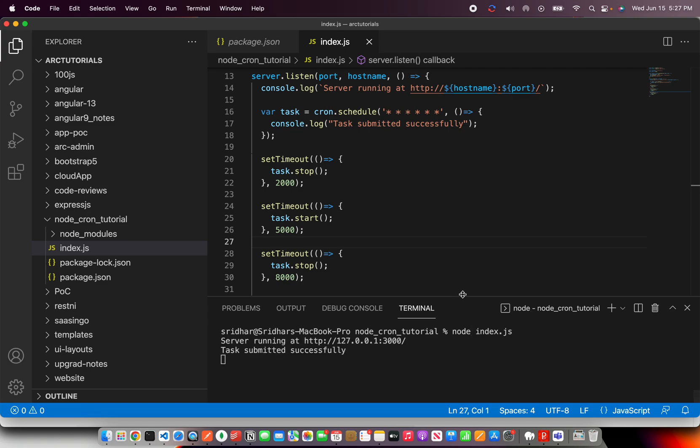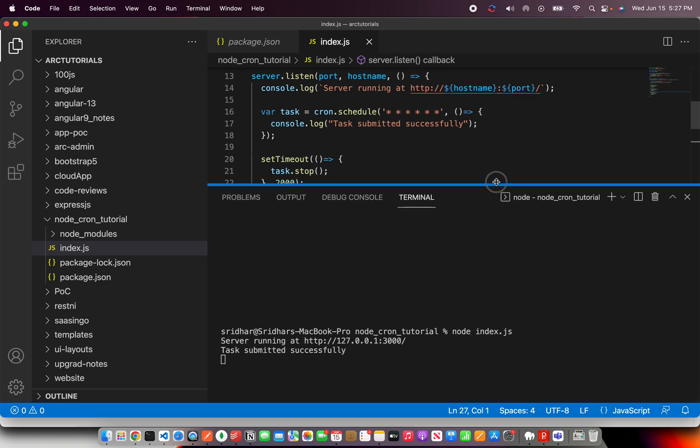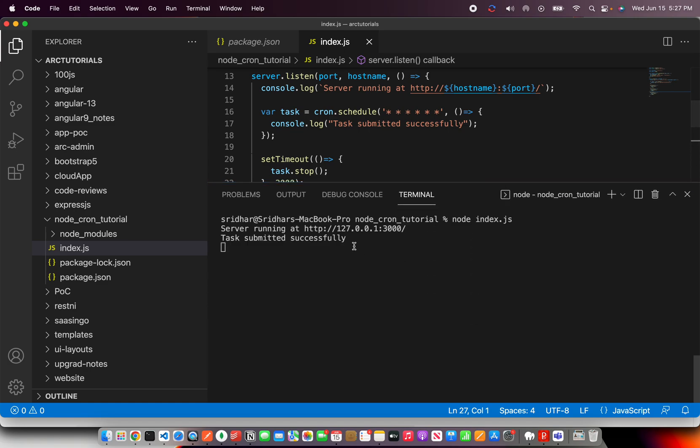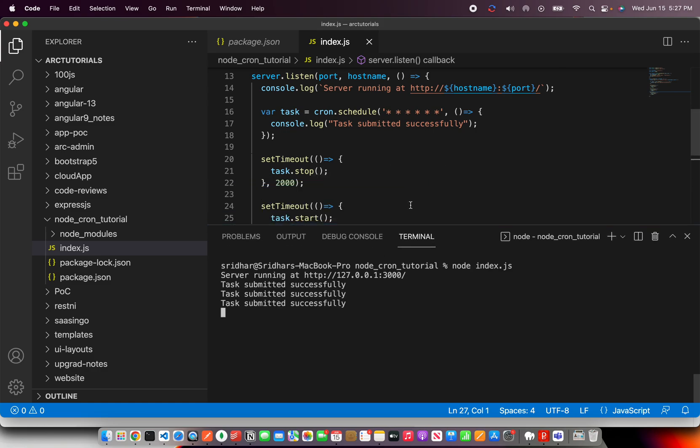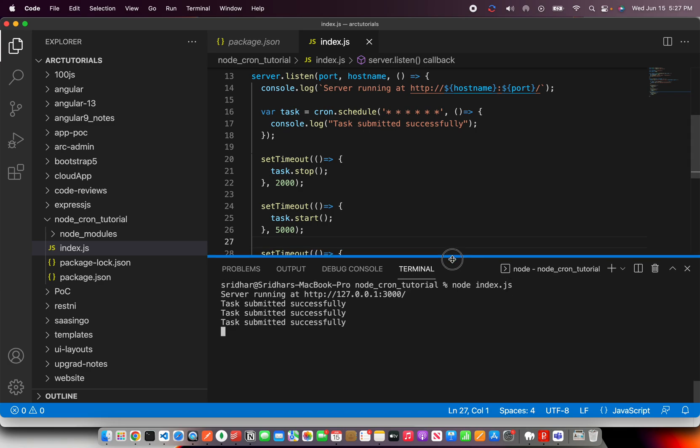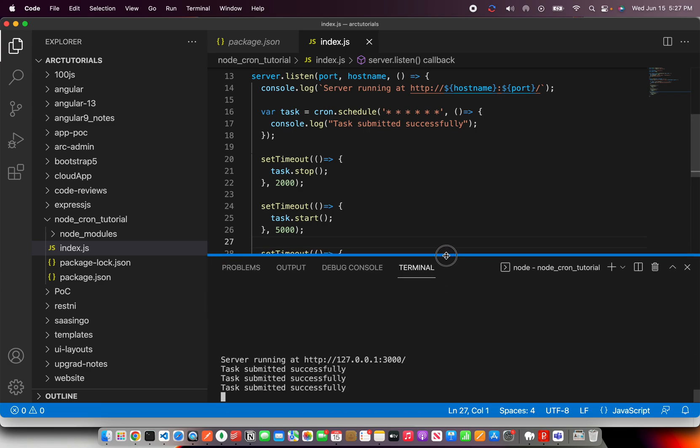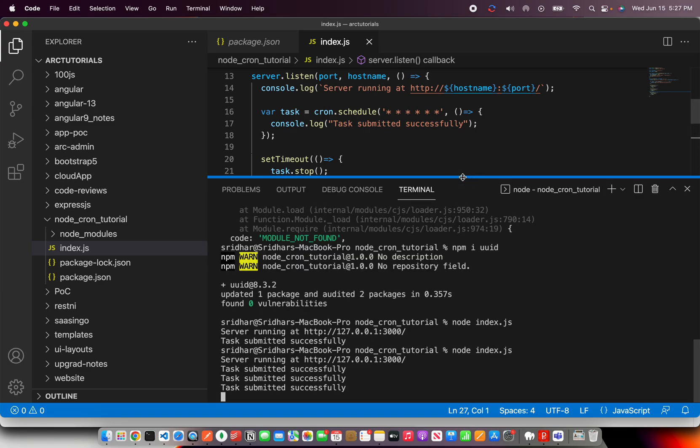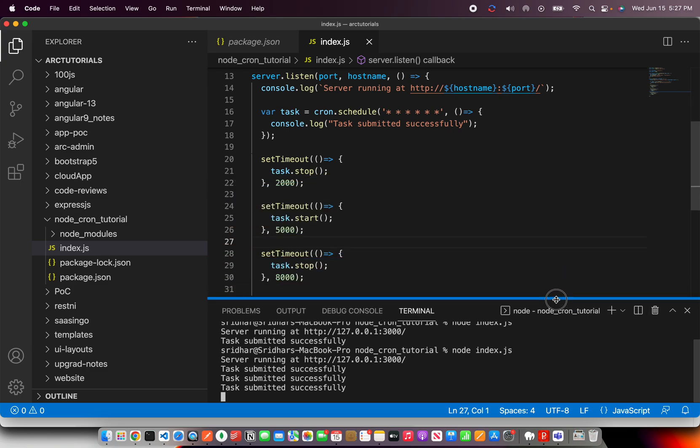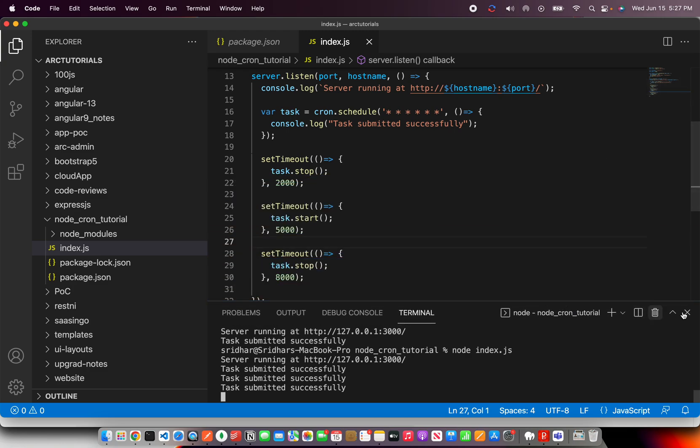So I'm going to copy the stop one more time and place it right here. And I'm going to say stop it when it reaches two seconds, then restart it at five and stop it at eight. So this would kick off the job immediately. It will stop after two seconds, then it will start at five seconds. It will stop at eight seconds. Let's see this.